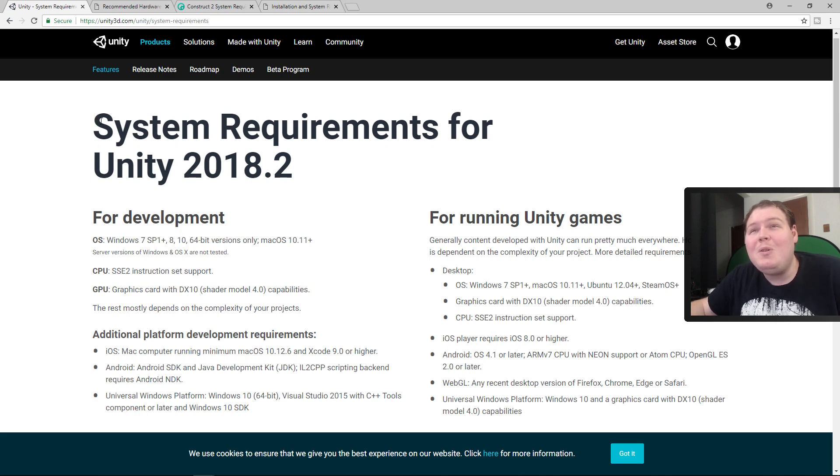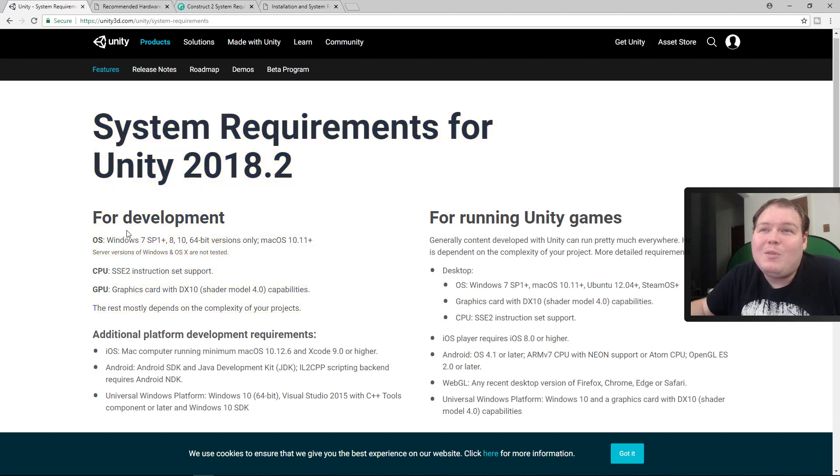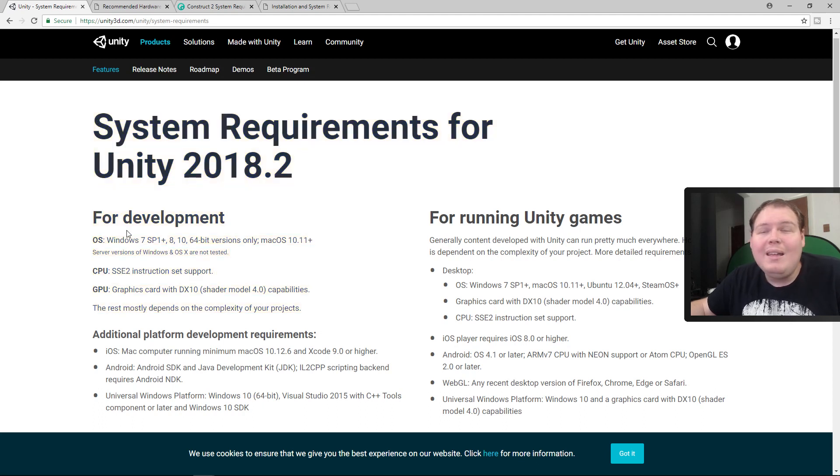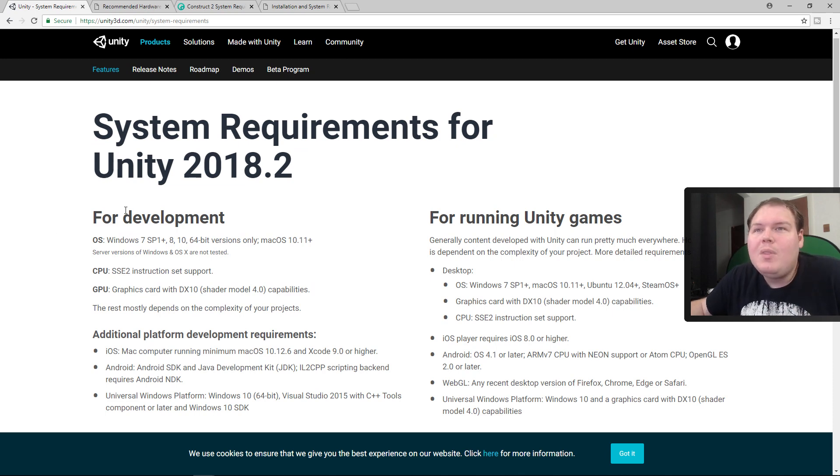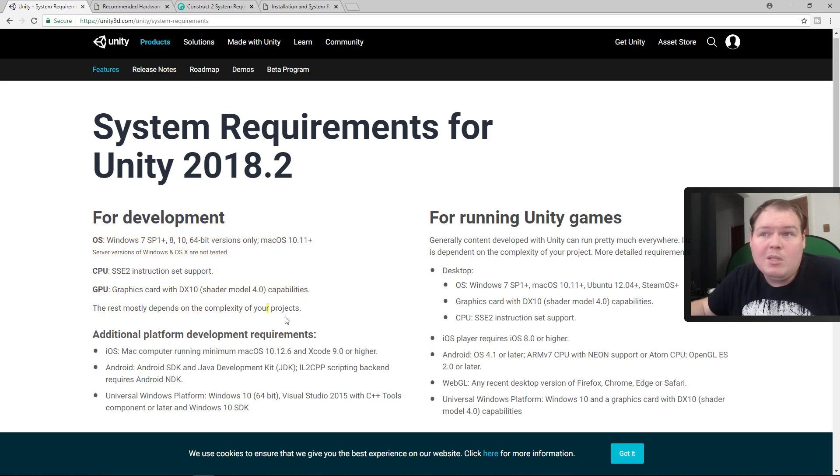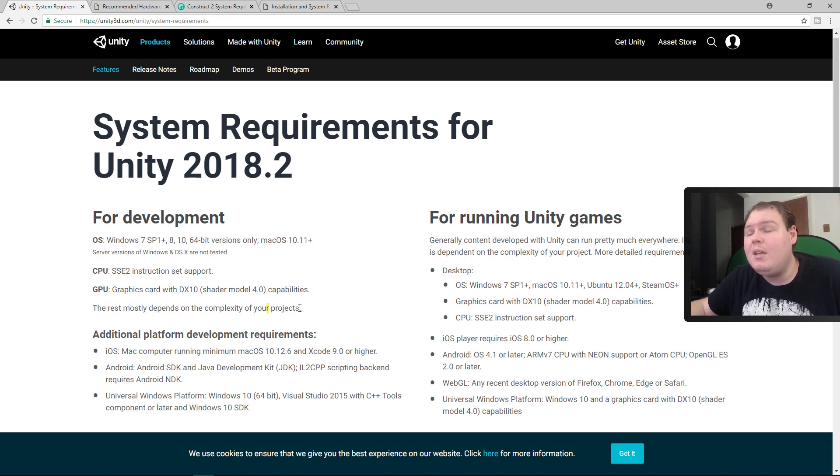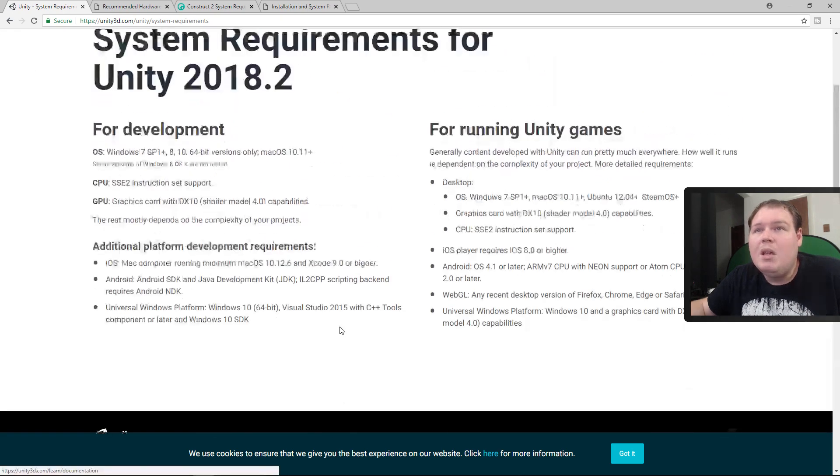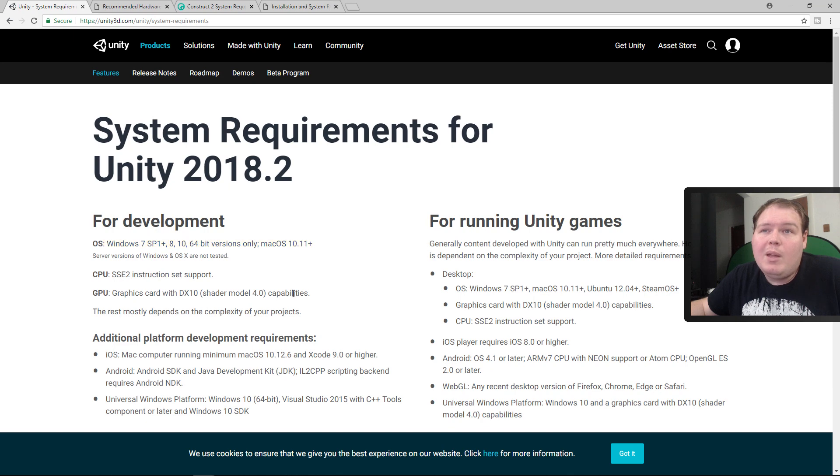So for Unity, pretty much any computer off the shelf is going to run it. Anything that you buy from Walmart or Target or anywhere, any computer you pick up anywhere is going to be able to run Unity. Now for bigger more complex projects you are going to need a bigger more complex computer, but what this is telling me is basically it's not that complicated to run. It's not super heavy.